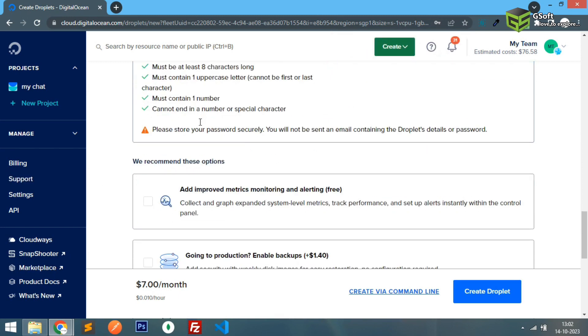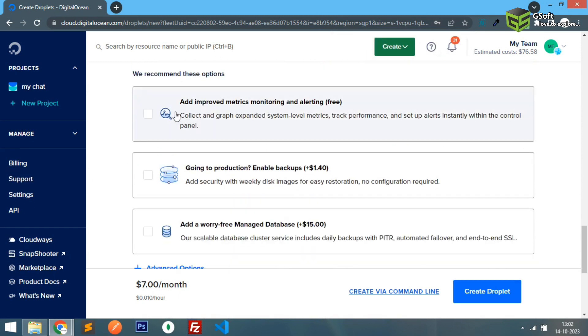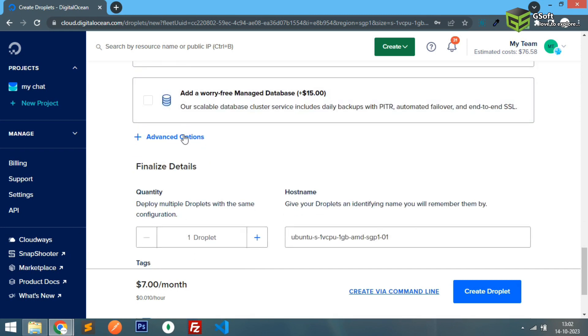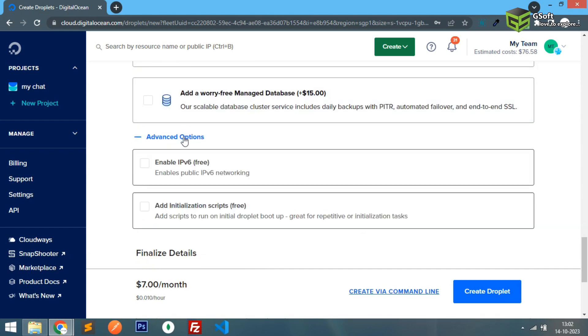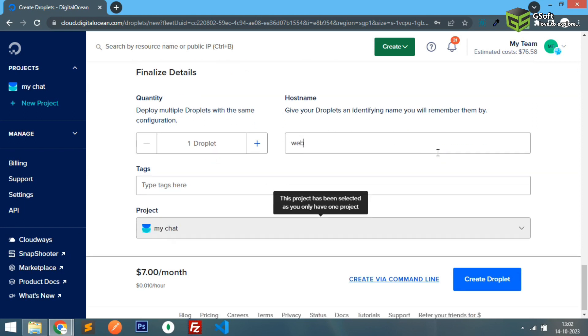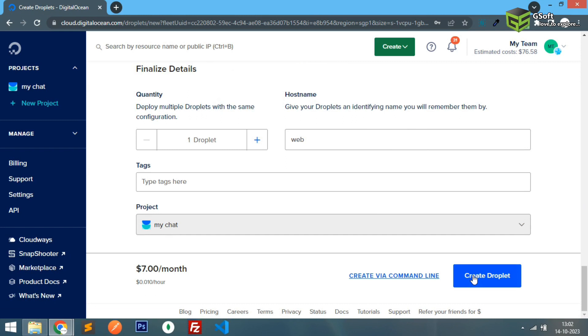I'll just paste the password and you can see here. So monitoring, we will need this and I will also enable IPv6 for networking purposes. And I will just name it as let's say web or whatever you want to give. I'll just create a droplet here, new droplet.